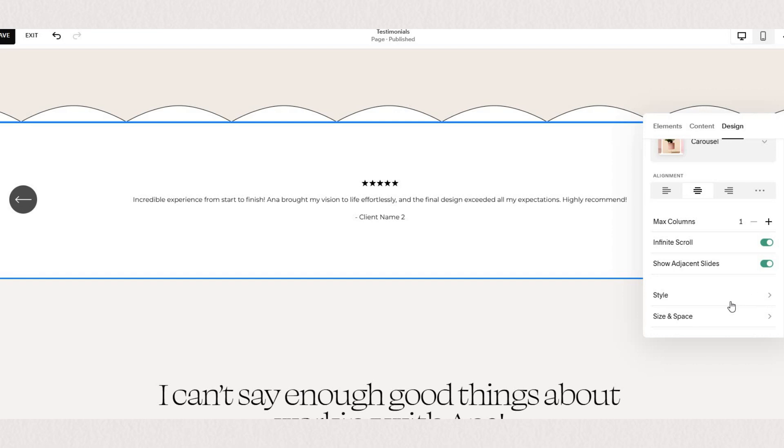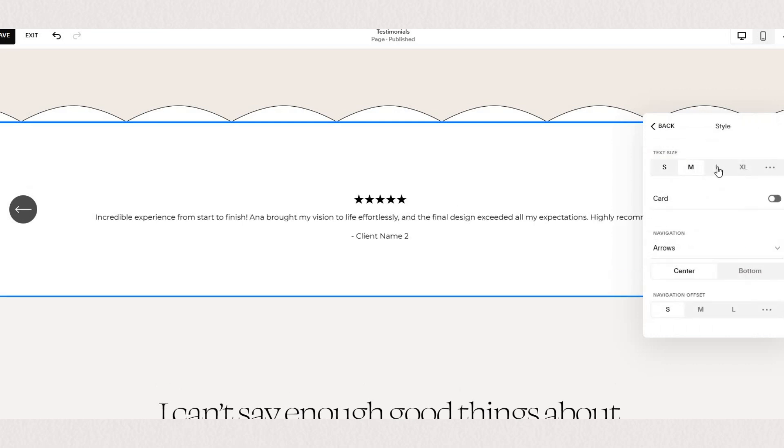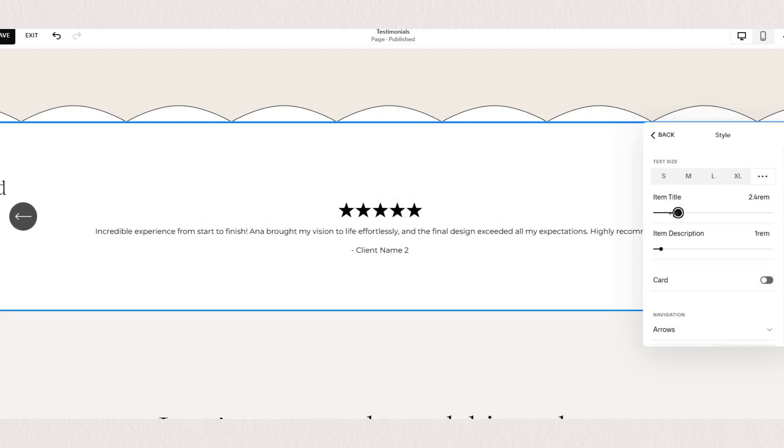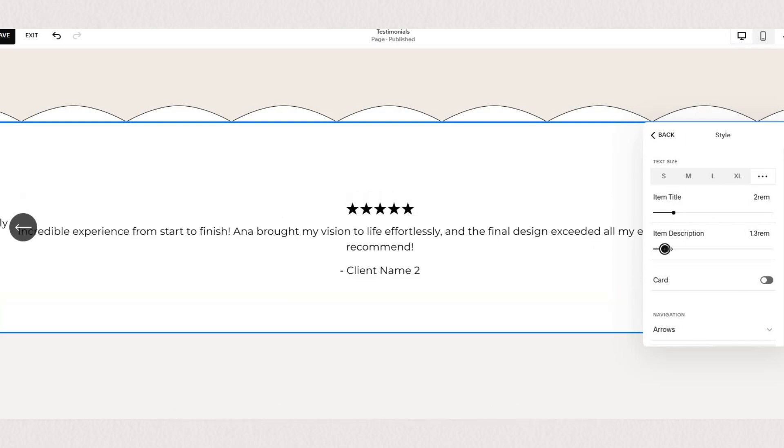Under the style settings you can set the text sizes and if you click on the three little dots at the end you can set different sizes for the title and for description.